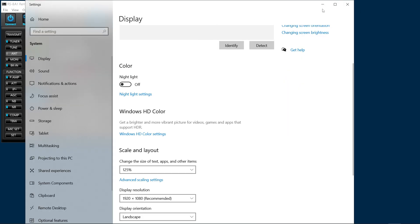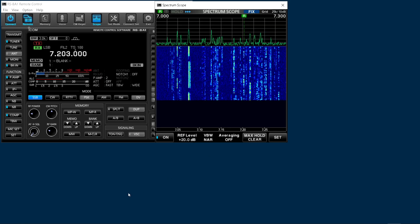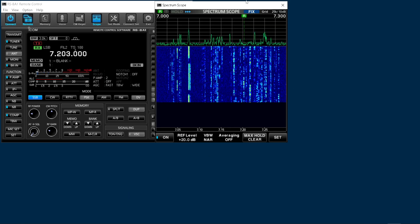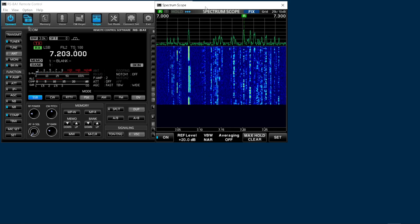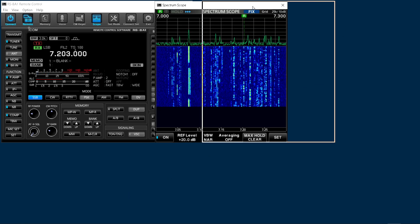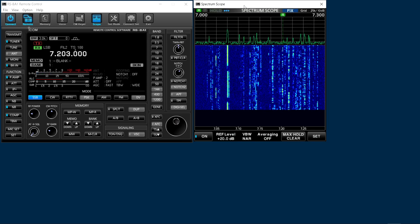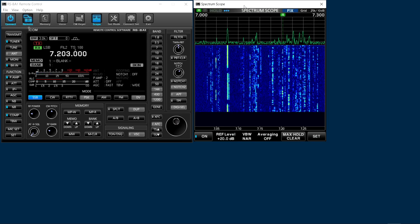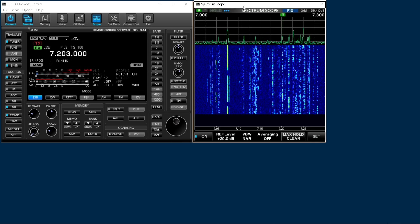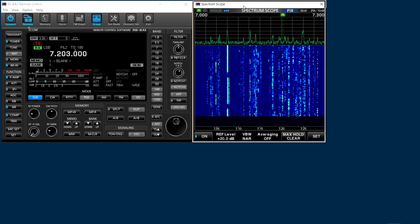Now that will only, if you're running multiple displays, that will only happen on that display, right? So then you can reorient the software where you want it.